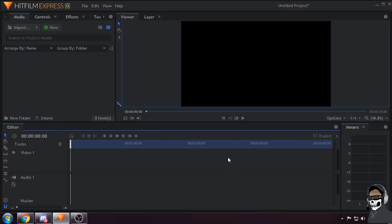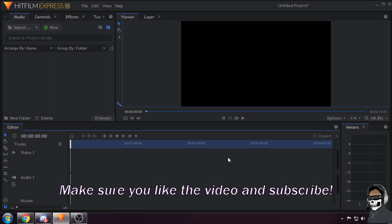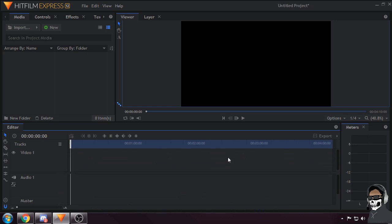All right guys, how's it going? Today I'm going to show you how to make some fly-up text which looks a little bit something like this. So let's get right into it.